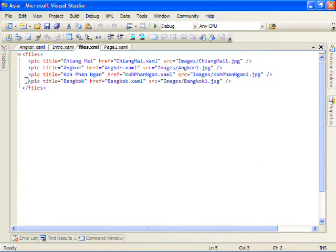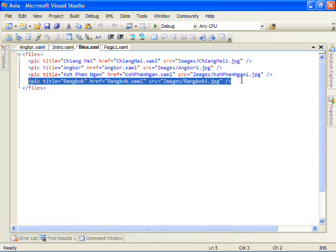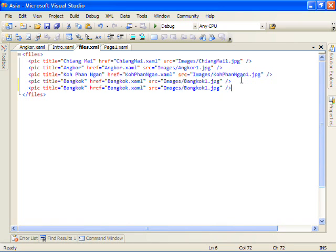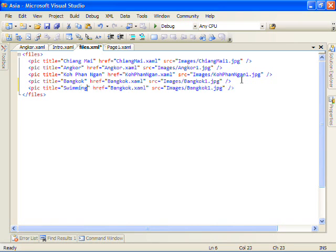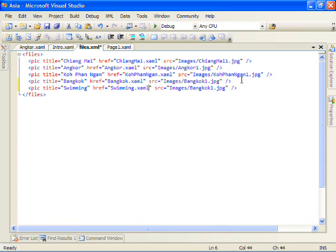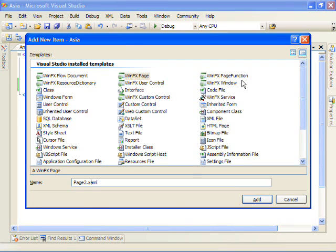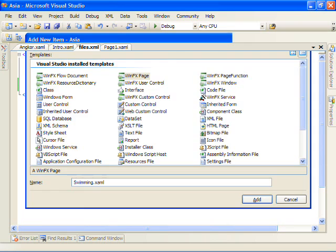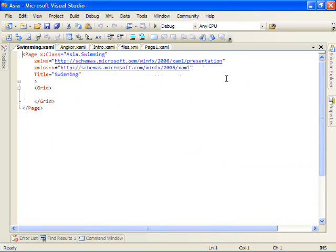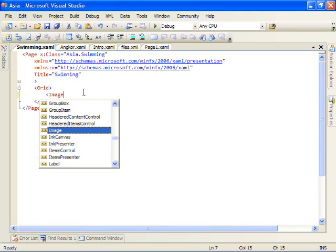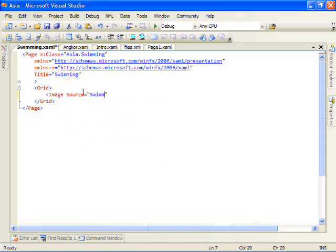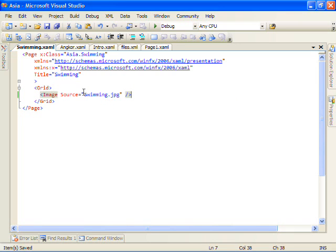And first what I'll do is let's create a new pick element here. We'll call it swimming. It'll point to swimming.xaml and we'll use swimming.jpg. We should create a new page called swimming.xaml so we actually have something to navigate to.